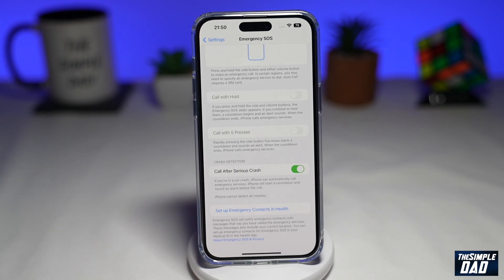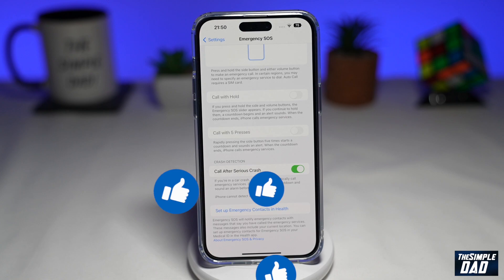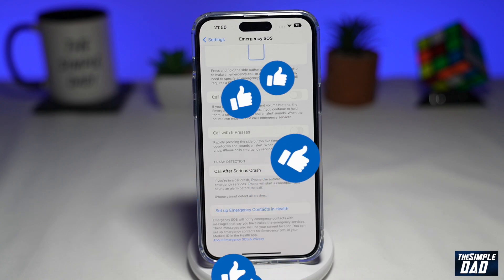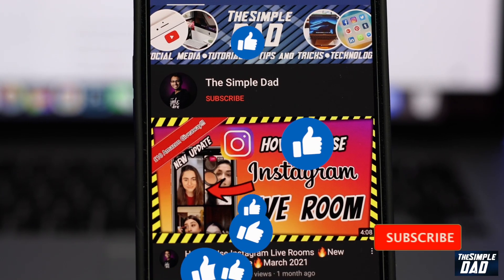And that is how to disable and enable Call After Serious Crash on your iPhone 14. If this video was helpful, then please subscribe to see more videos like this. If you have any other questions, please let me know in the comment section down below. Thanks for watching and see you in the next one. Bye.